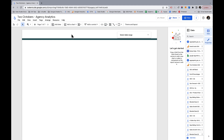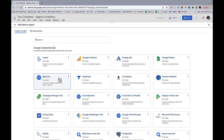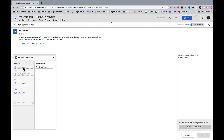I do encourage you to try doing it in GA4 — possibly there's a way to get it to work that I couldn't figure out. In any case, we're going to set up an extract data connector. What the extract data connector does is it actually stores data from the data source, so it's not connecting in real time to GA4. I've noticed there are some dimension incompatibilities in GA4 that go away when you use extract data, though it does introduce some new ones.